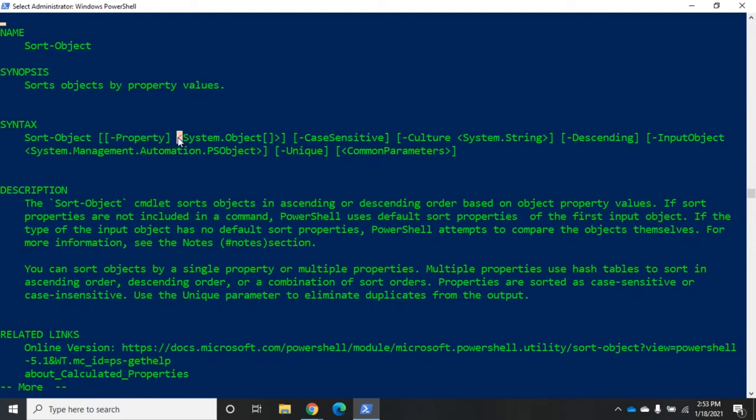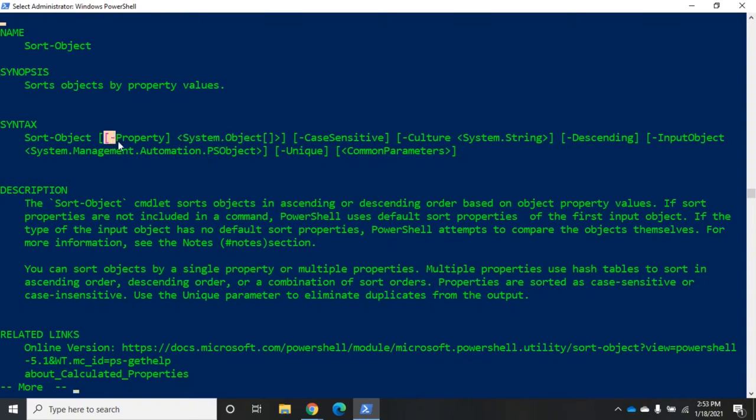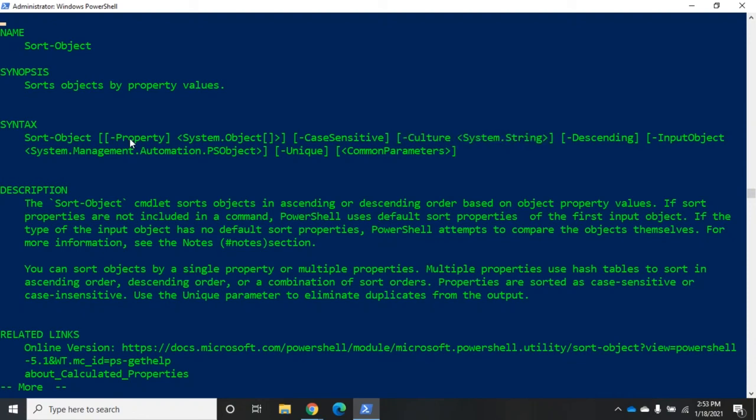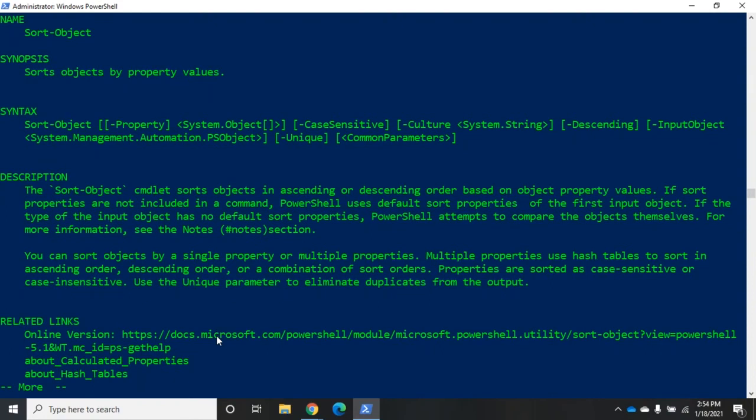Which means I can use the sort-object, what I'm going to sort on, without using dash property. This is a positional parameter. Now notice here my culture parameter. This is not a positional parameter because dash culture is not in square brackets. This one is. So what that means is that I can break out of here.